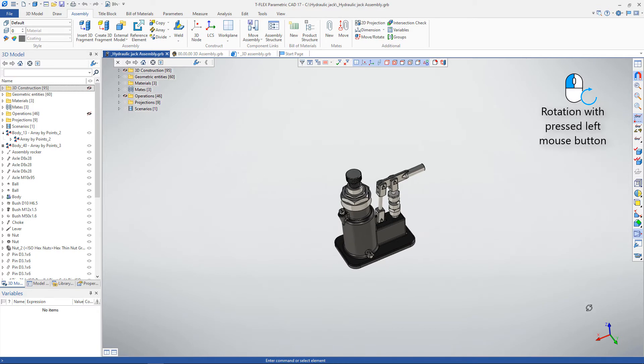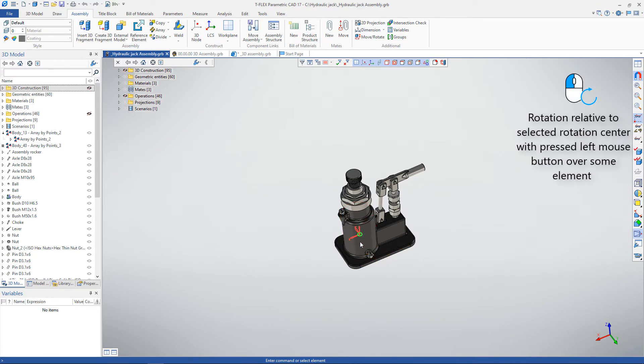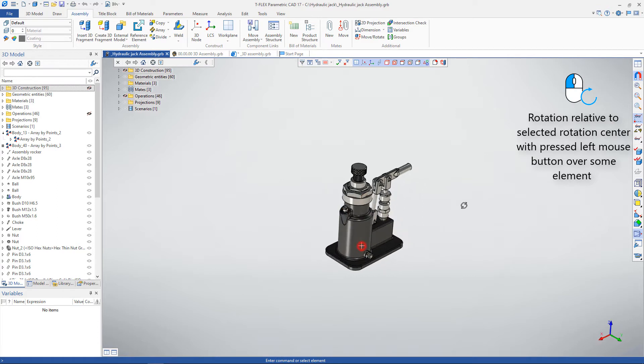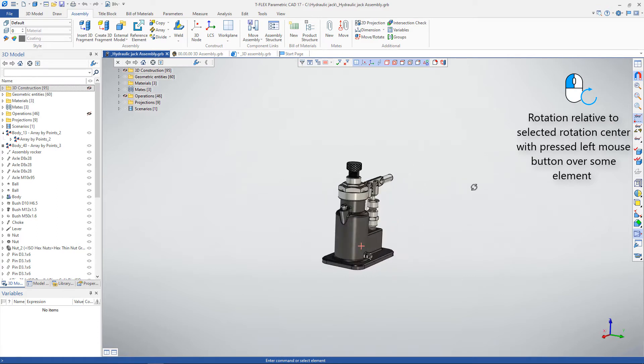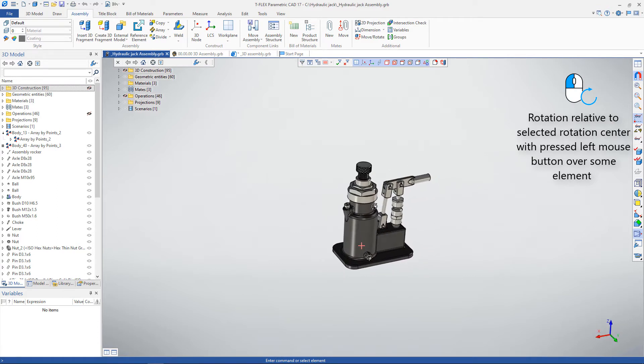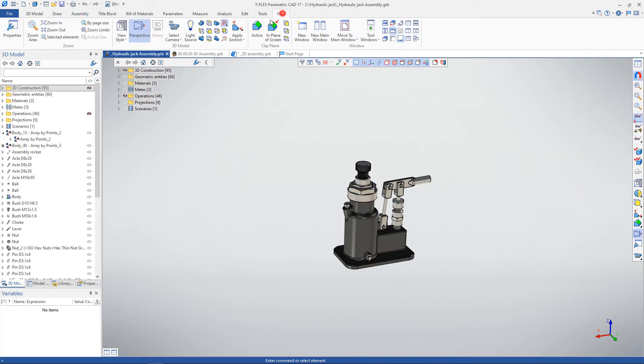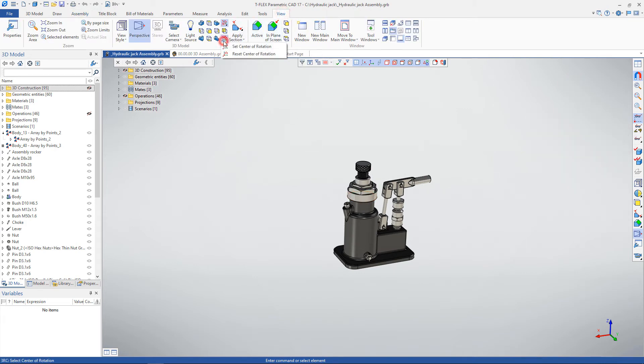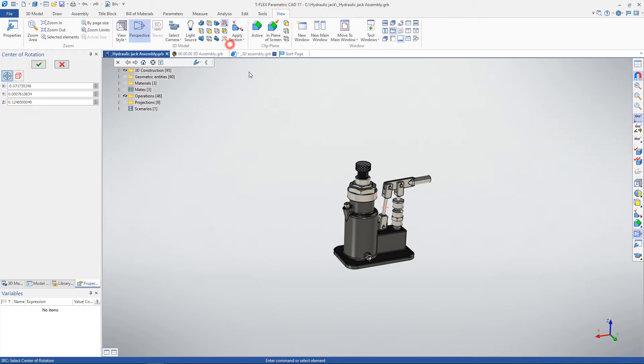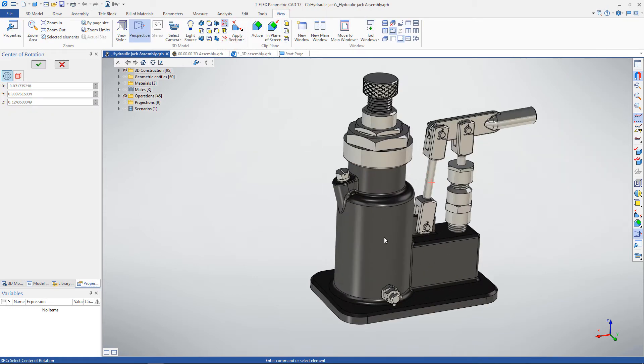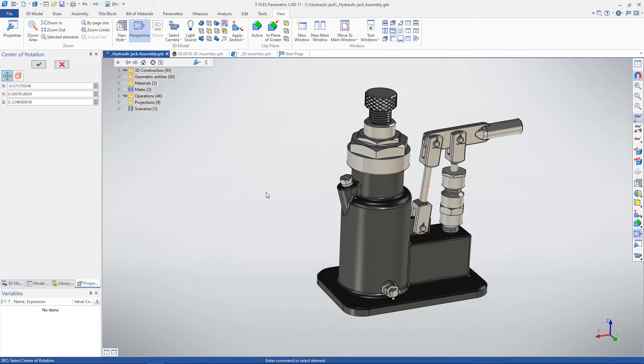It is possible to change the mouse button for rotation in options. If you move the mouse over an object, press and hold the left mouse button, you can rotate it around the selected center of rotation. The center of rotation can be set manually using a special command in the View tab of the ribbon. You can set the center of rotation about the intersection point or about the center of the body.